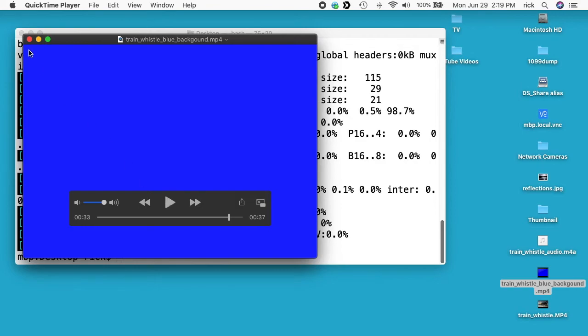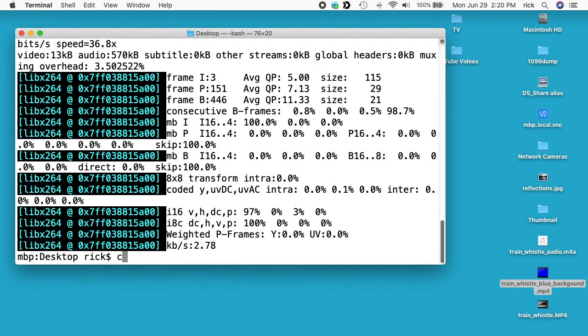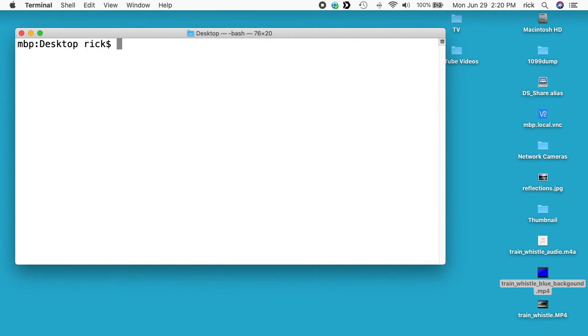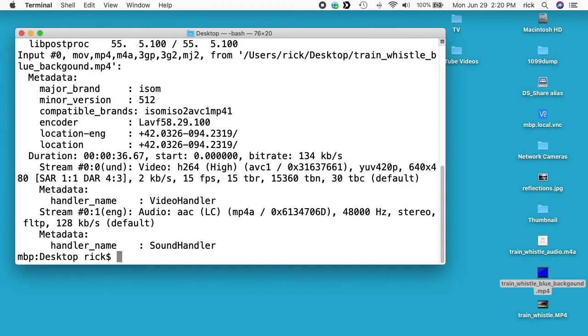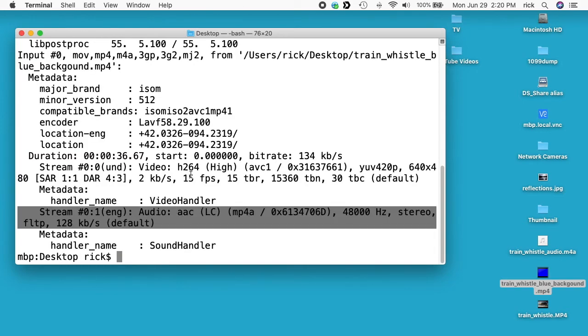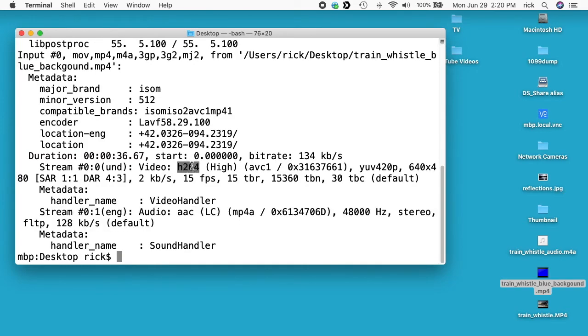There we go. And if I clear my screen I'll type ffprobe. Take a look at this file here, and here we have the audio file that we had previously and we've added in an h.264 encoded video track at 15 frames per second.